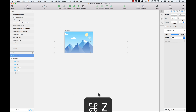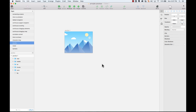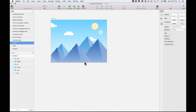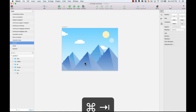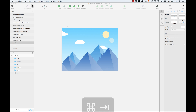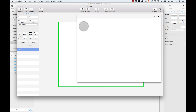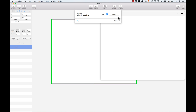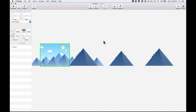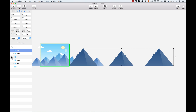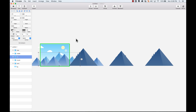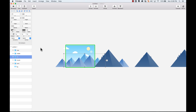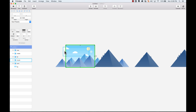Let me go ahead and copy everything that I did here. Now I have all these elements and I'm going to import them into Principle. I'm going to create a new file, make this a little bit bigger, and import my sketch file. Let me zoom out so you can see all the elements — the mountains near you, in the middle, and the ones far, far away.